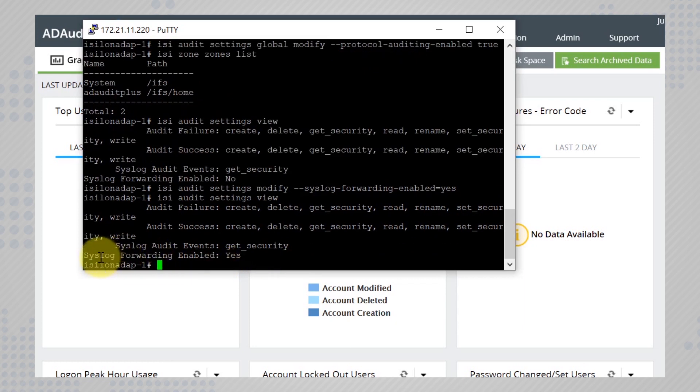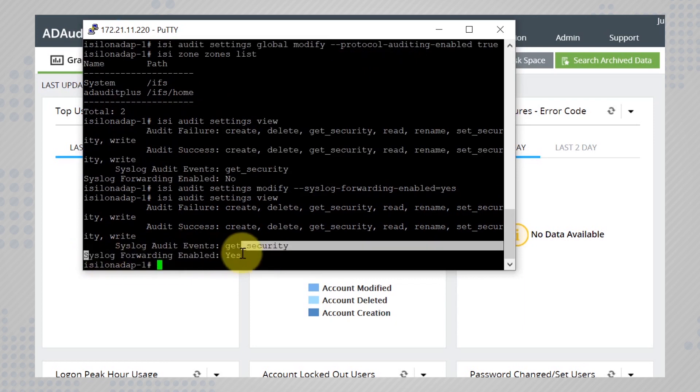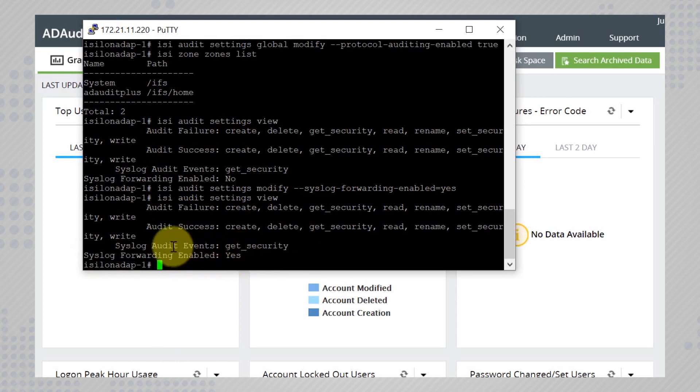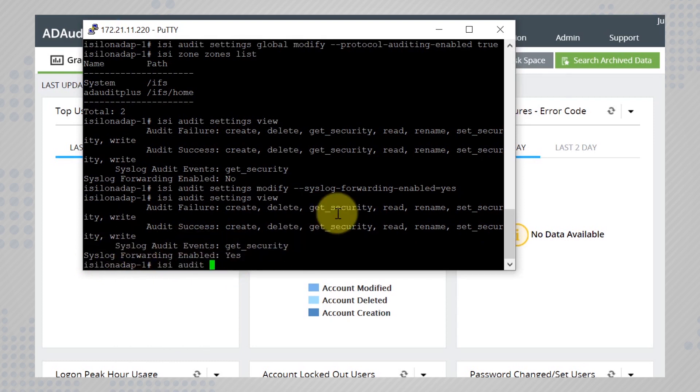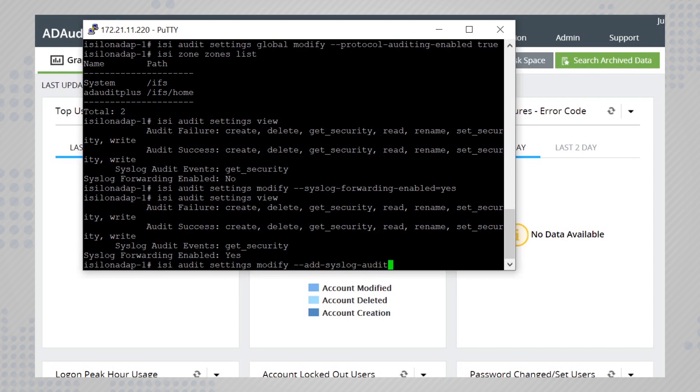To include the syslog events that you want to audit, run the command isi audit settings modify add syslog audit events and include the events that you want to audit.